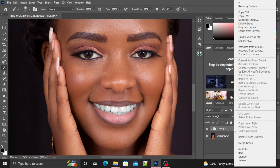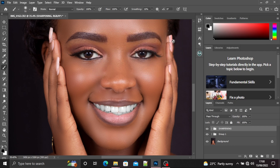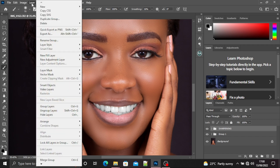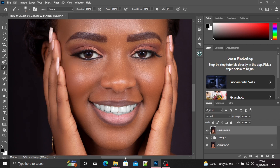Duplicate Group One and you can name it 'Sharpening.' Once you've done that, you want to make this group a layer. Go to Layer and select Merge Group, or you can press Ctrl+E. Now we have our merged layer here.